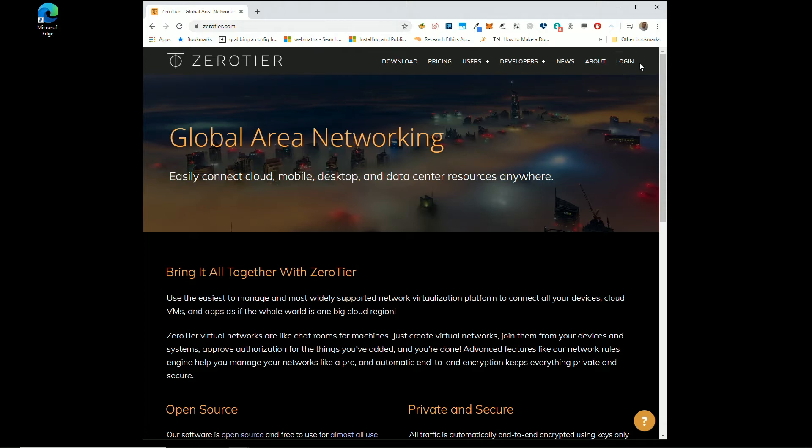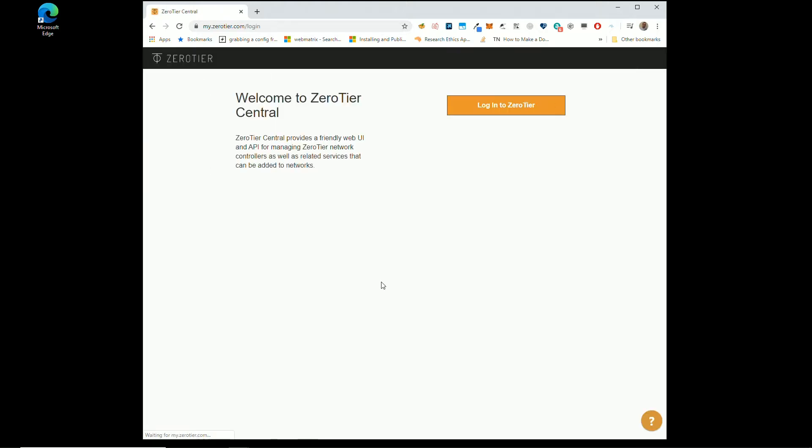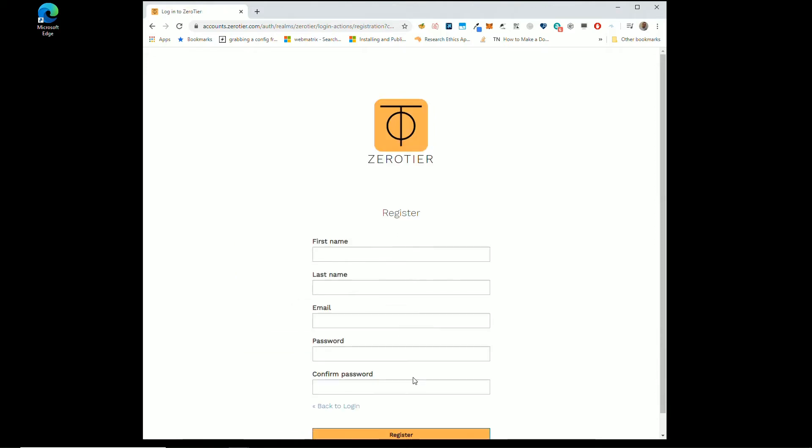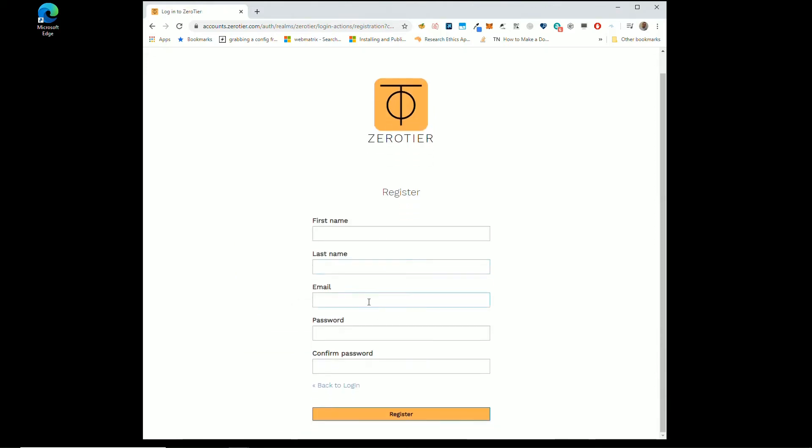Go to login and if you don't have an account, you still go to login. Log into ZeroTier and down here at the bottom right, register. Click that, register.